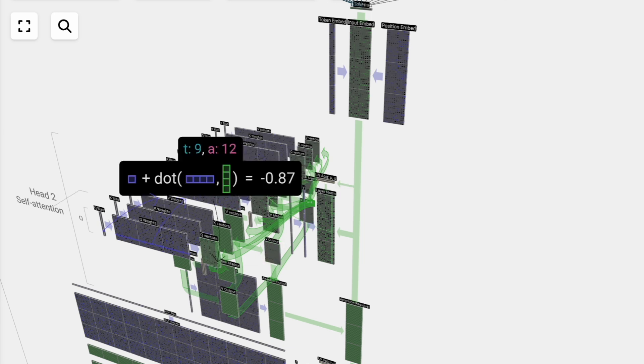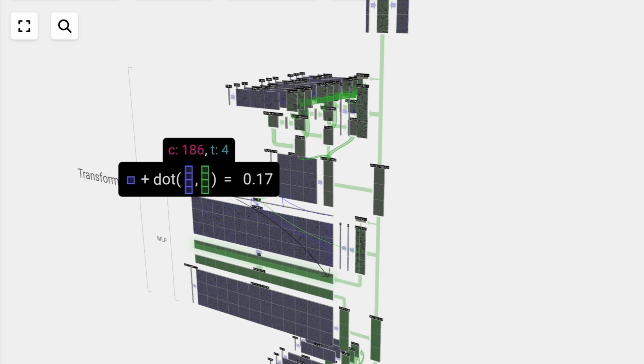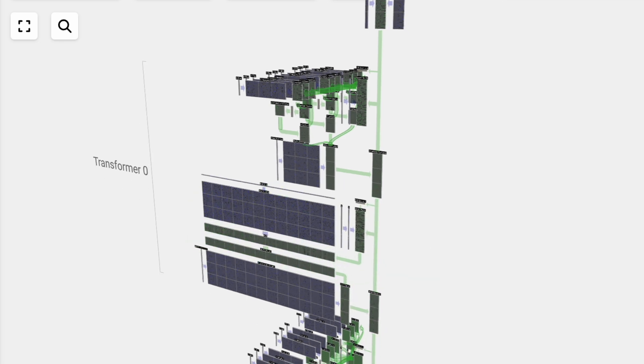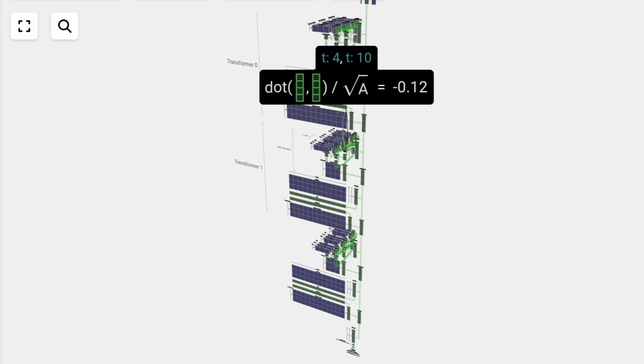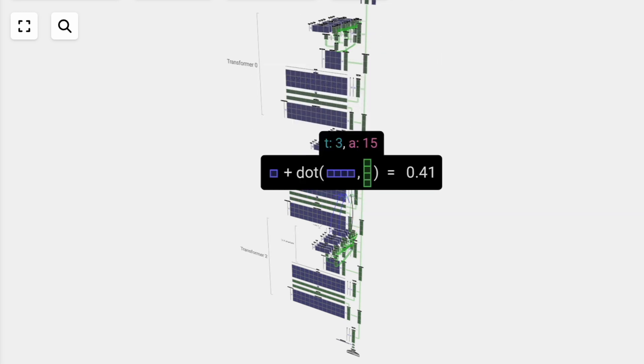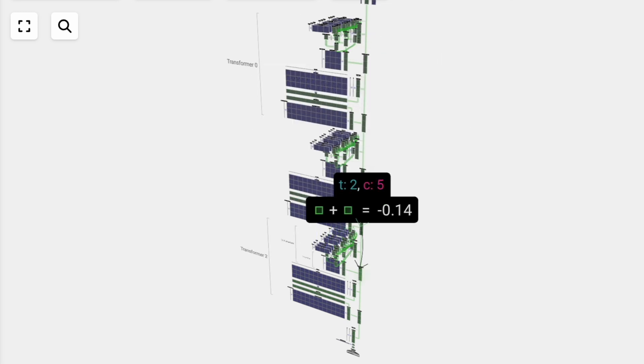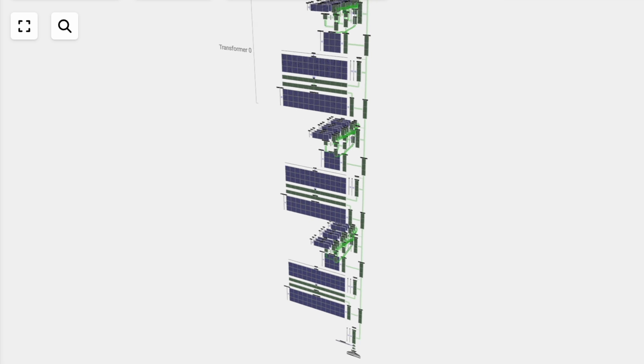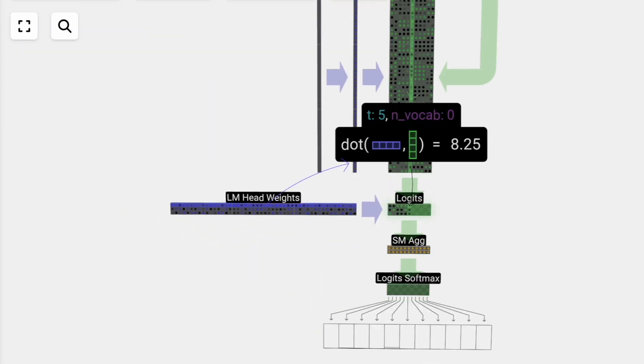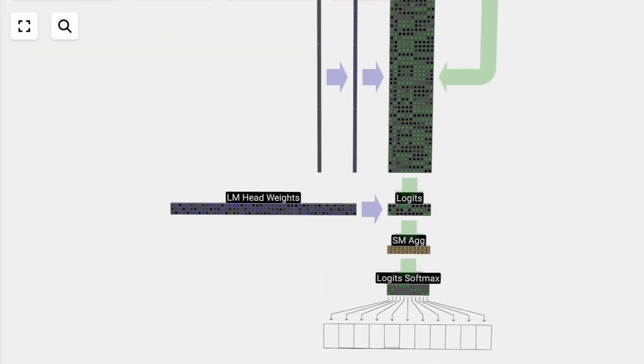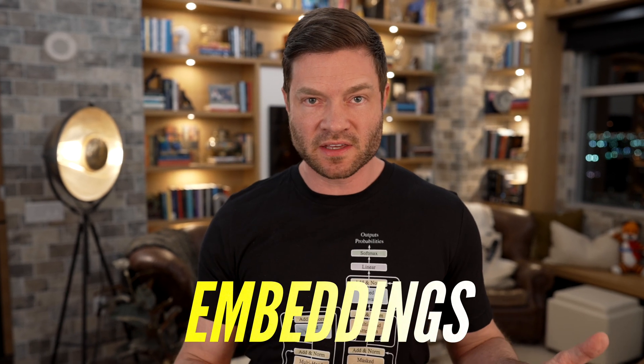The output is going to be a prediction on the next token in the sequence. We always talk about LLMs being next token predictors. That's what we've just done here. At the sixth entry, we get probabilities that the next token is going to be A, B, or C. In this case, the model's pretty sure it's going to be A, so now we can feed this prediction back into the top of the model and repeat the entire process.